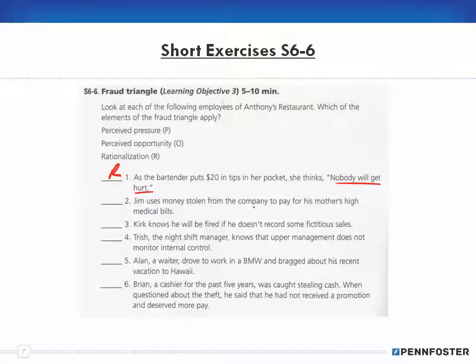Jim uses money stolen from the company to pay for his mother's high medical bills. Because of those high medical bills, there's pressure on him to need the money — so that's perceived pressure.